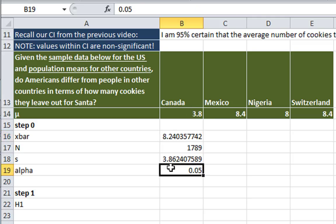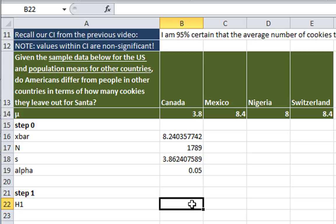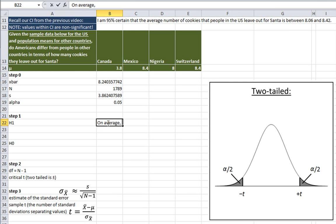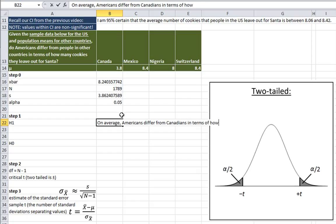The first step is to write out our hypotheses. We're going to do two-tailed tests because the question is asking whether Americans differ from people in other countries. On average, Americans differ from Canadians in terms of how many cookies they leave out for Santa.